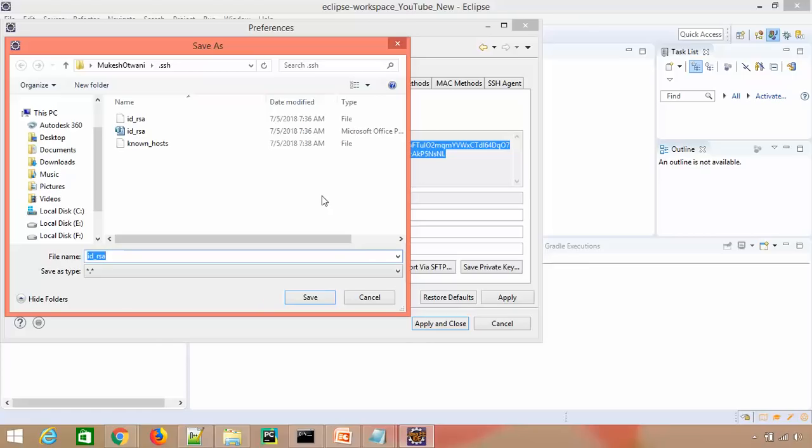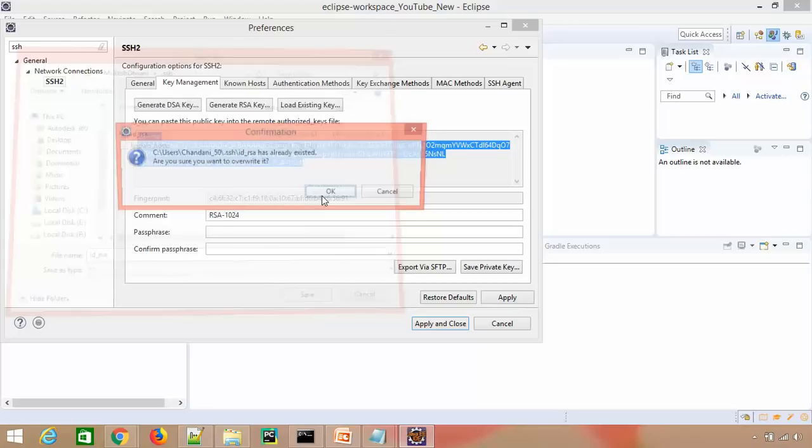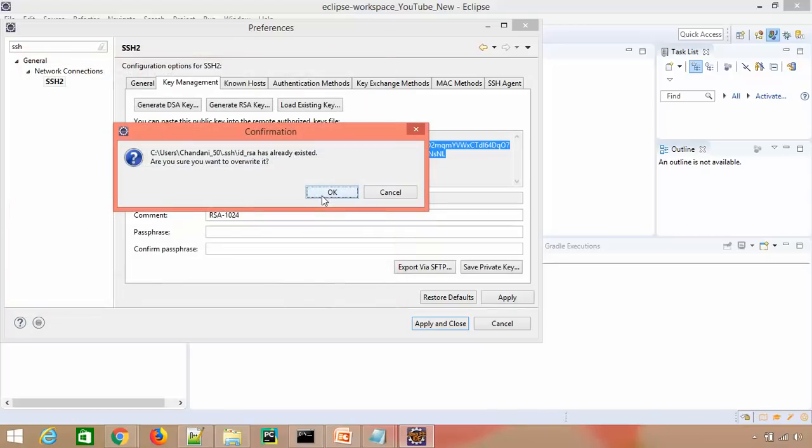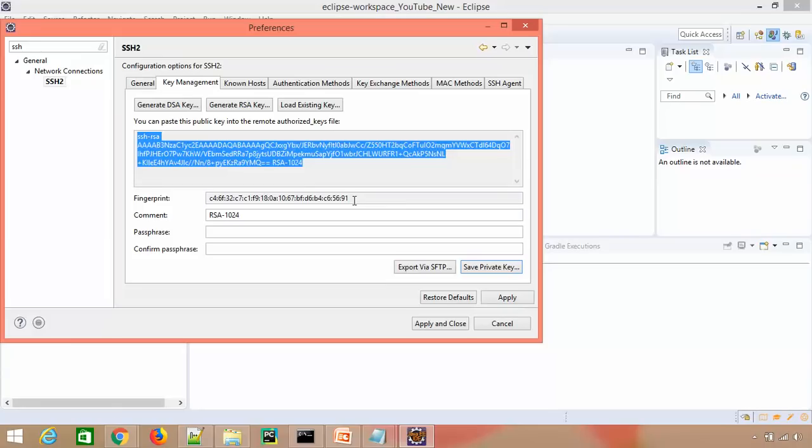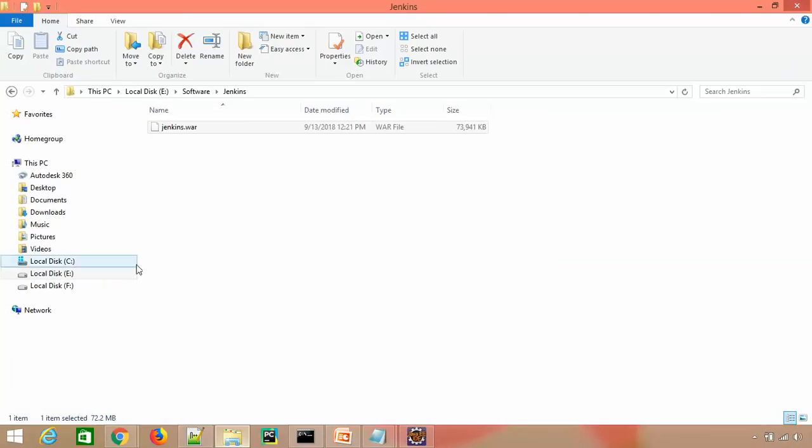It will ask you, do you want to create this directory? Simply say yes. If you already have this directory, it will ask you to override. If you don't want to override, you can give a different name. In my case, I want to override, so it's asking again. You can see it saved two files - one is private key, one is public key.